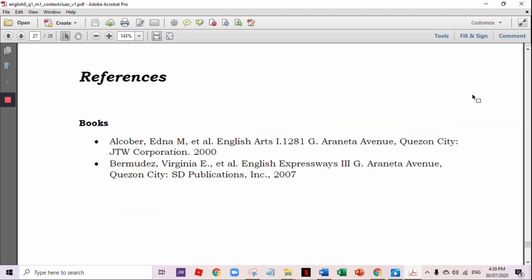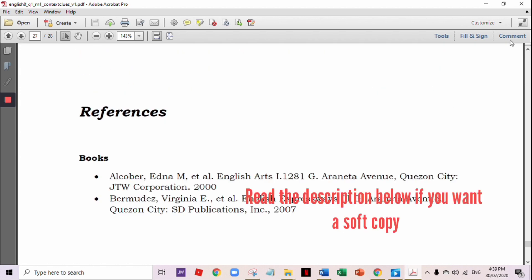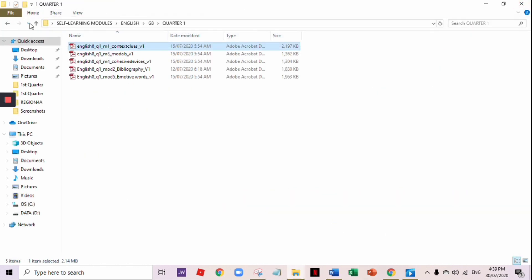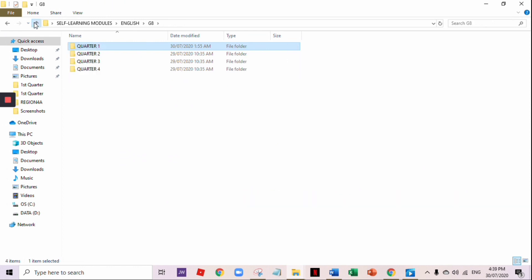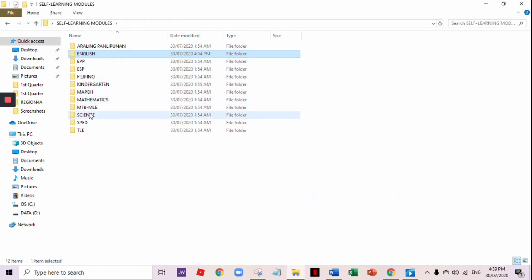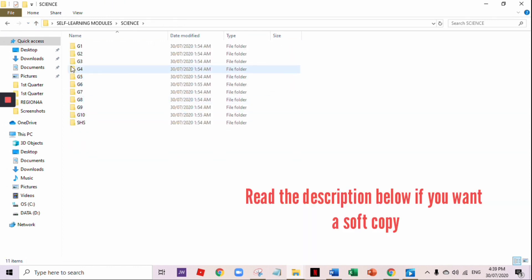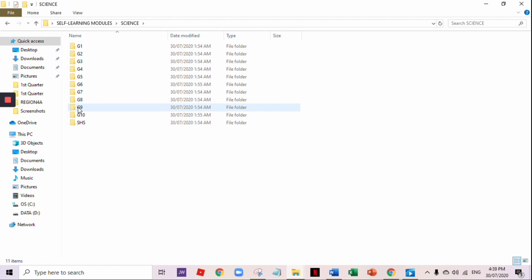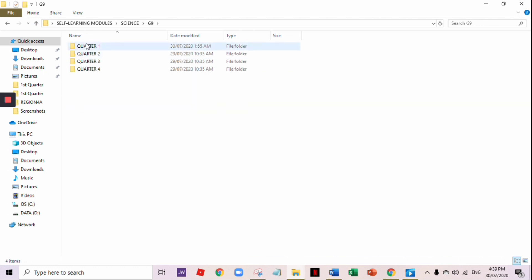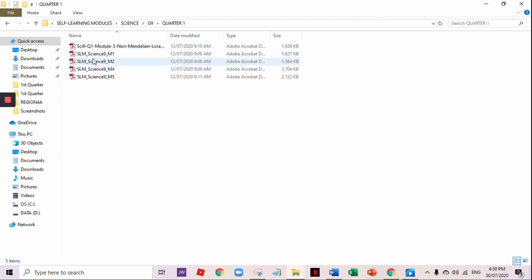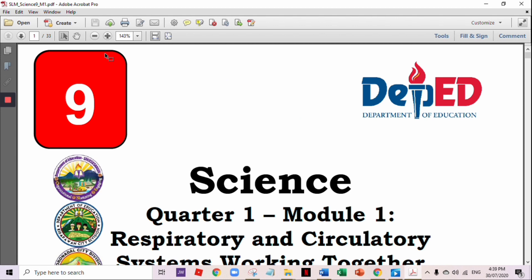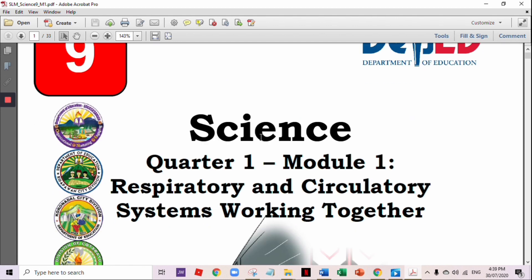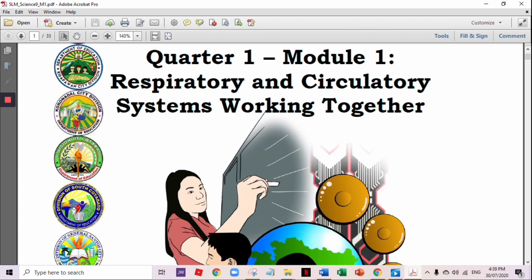And of course, the references. You also need to write down the references. Next, let's have the science sample — Grade 9 module, Science, Quarter 1. This is the title or the cover page.